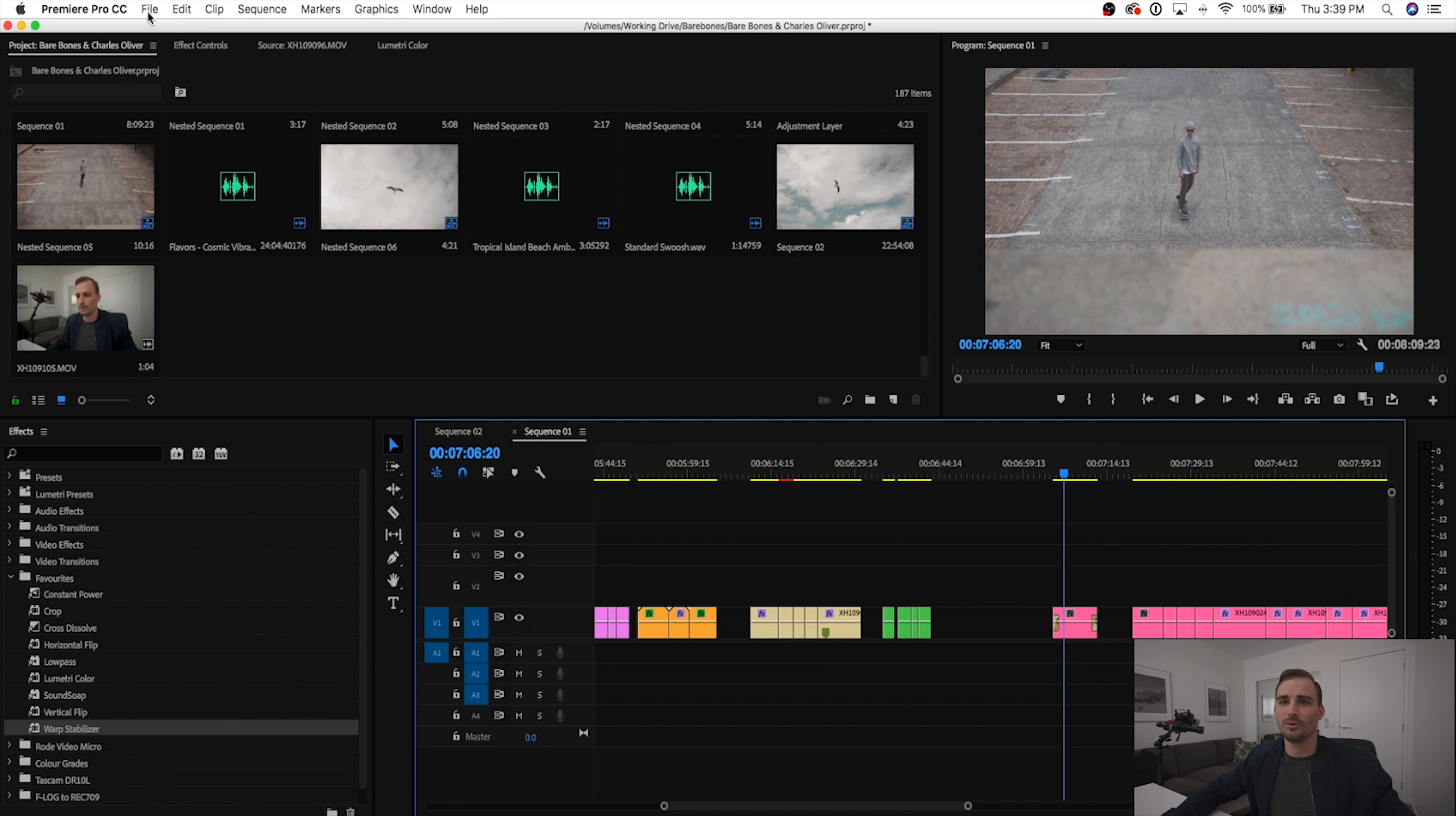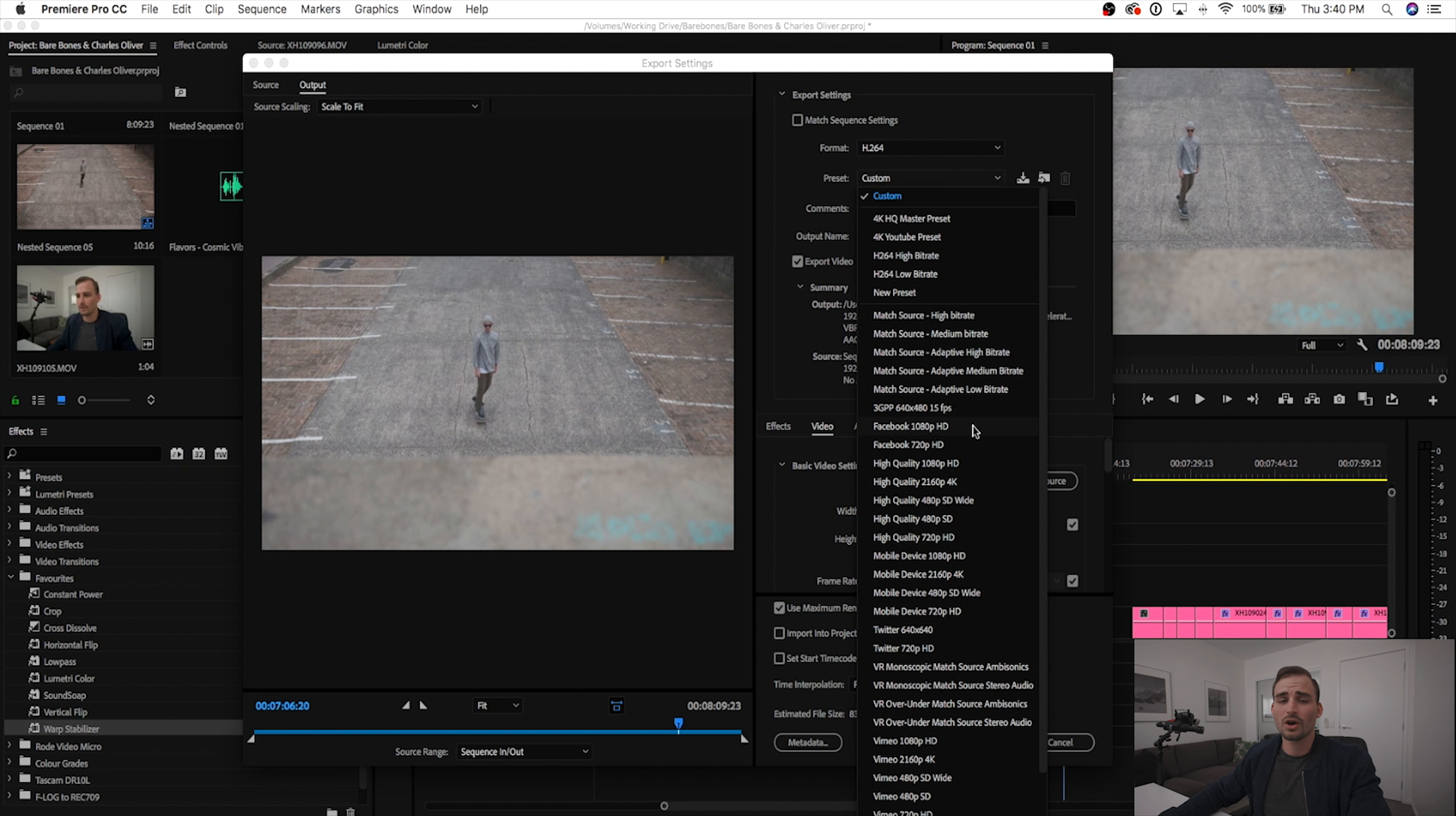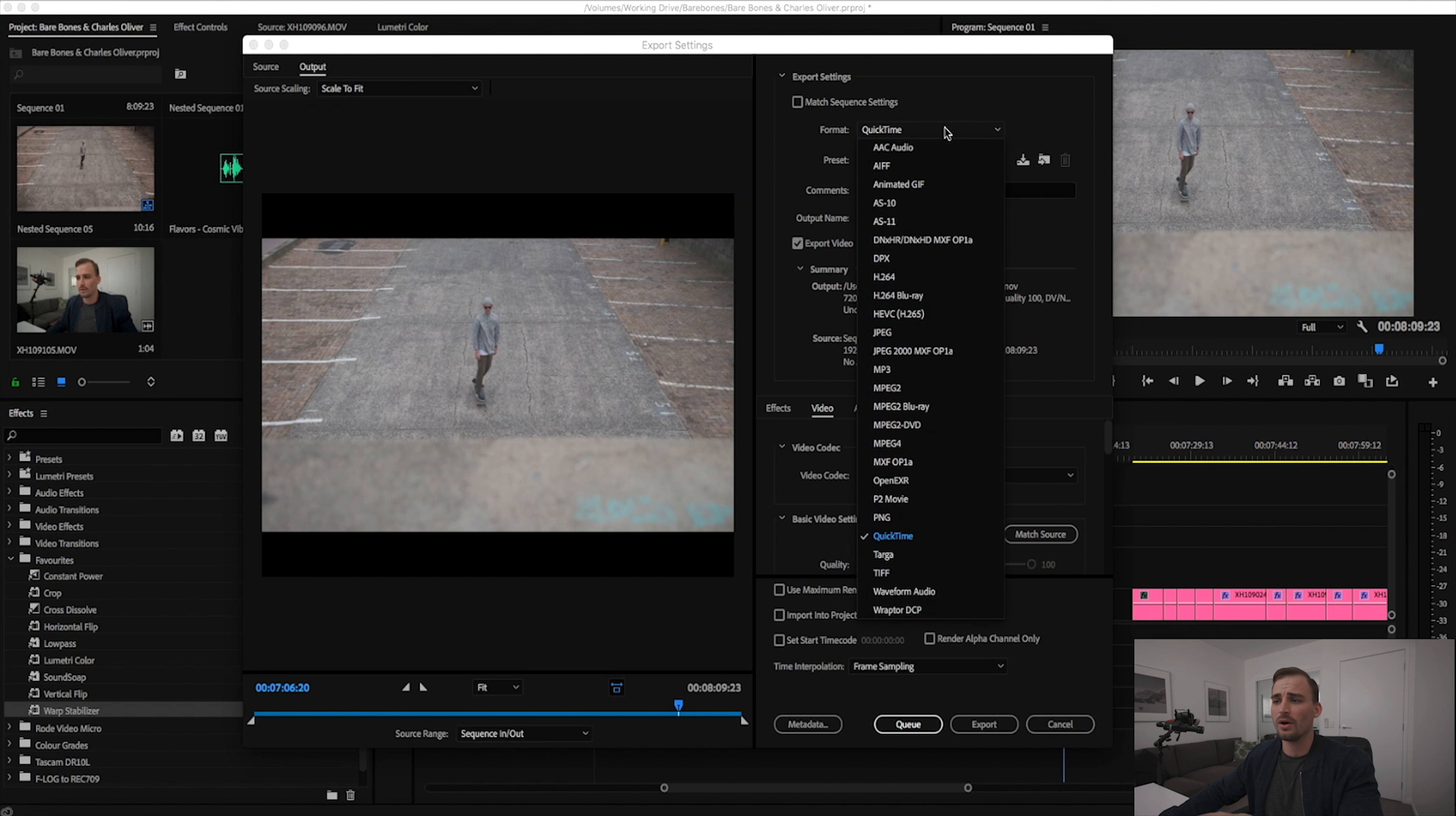My fifth and final Premiere Pro editing hack is using custom export presets and this actually comes in at the end of your project when you finish editing. So let's just pretend that I'm finished this sequence and I'm ready to export. I'll go up to file, export media, choose my format which is going to be h.264 for the most part. And then default in Premiere Pro you get all of these different export settings. Now if you're an advanced user and you do have different settings that you use that aren't really covered in these default settings, you can create custom export presets. As you can see here I've got a couple of custom presets that I've set up for myself.